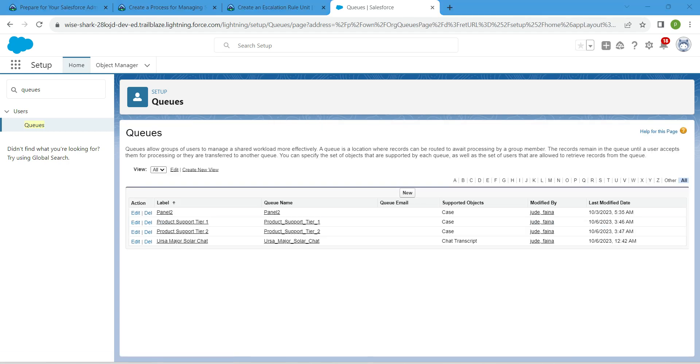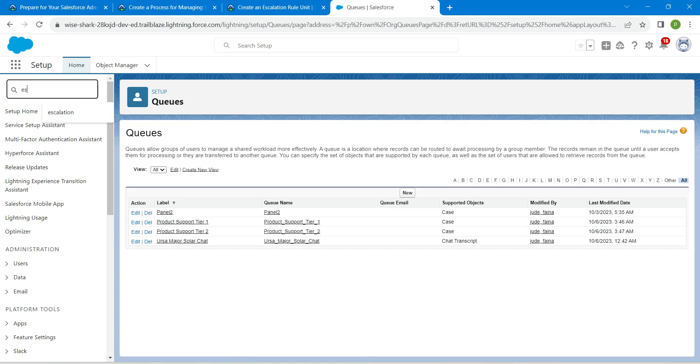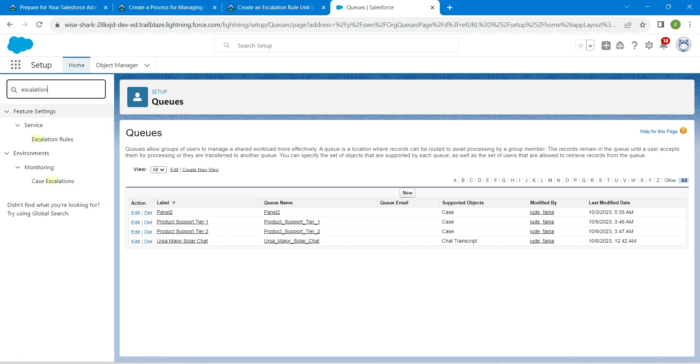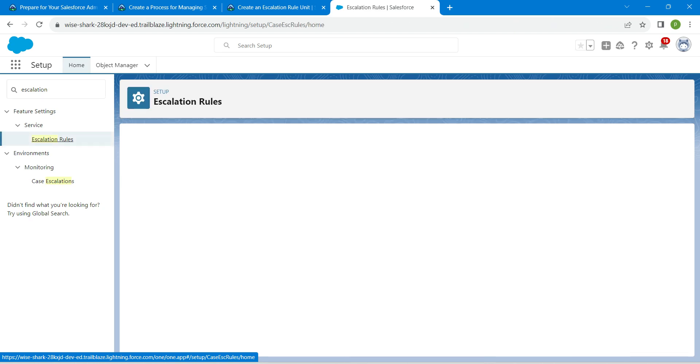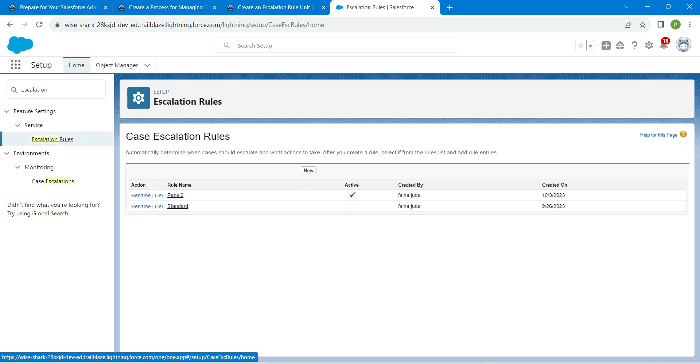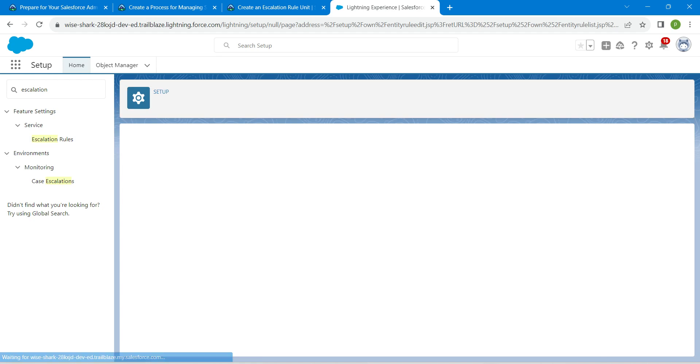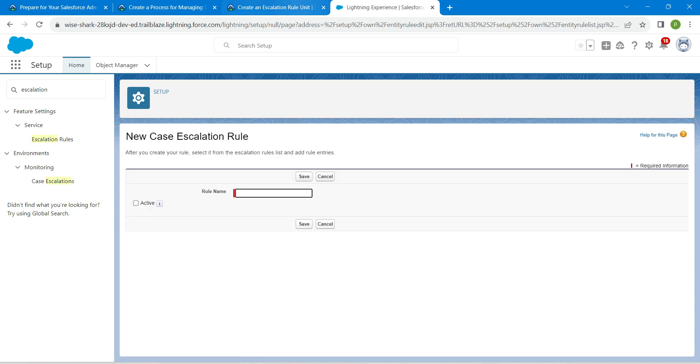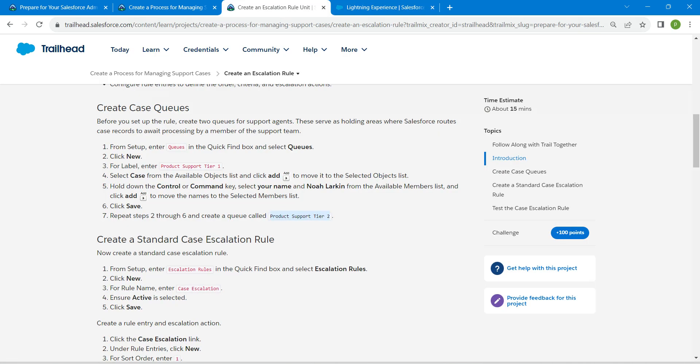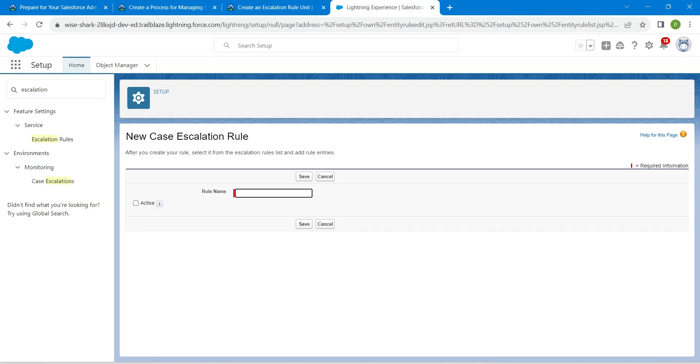In quick find, search for escalation and choose escalation rules. Click on new. Let's copy our label which is given over here and paste it. Make sure active is enabled, followed by save.